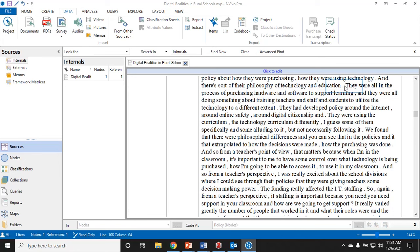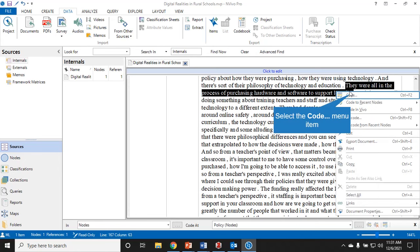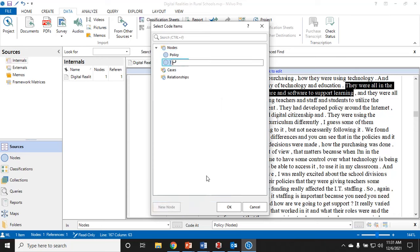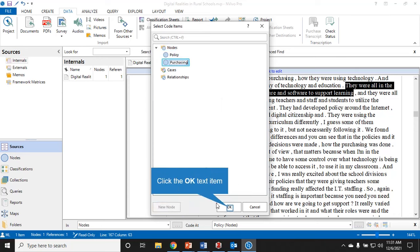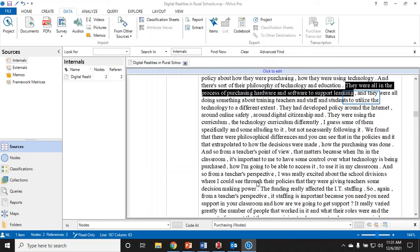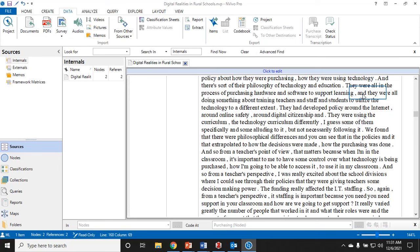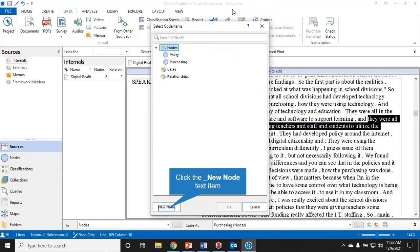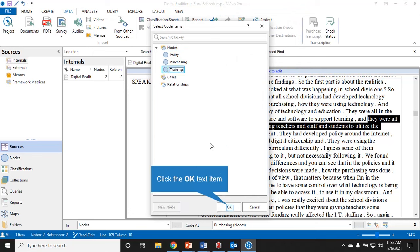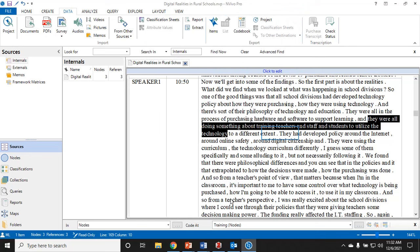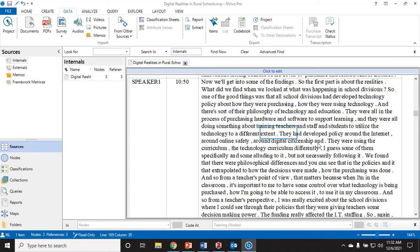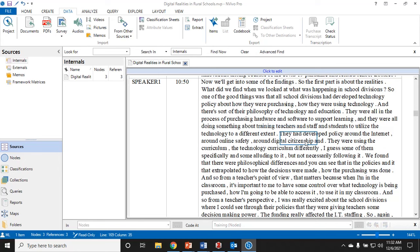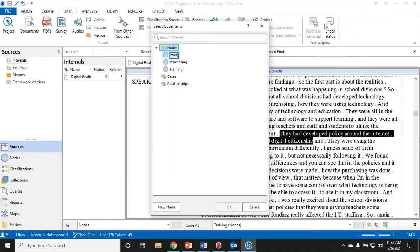Let's keep going. They were all in the process of purchasing hardware and software to support learning. I'm going to code that and I'm going to call that purchasing. They were all doing something about training teachers and staff and students to use technology. Let's call that training.